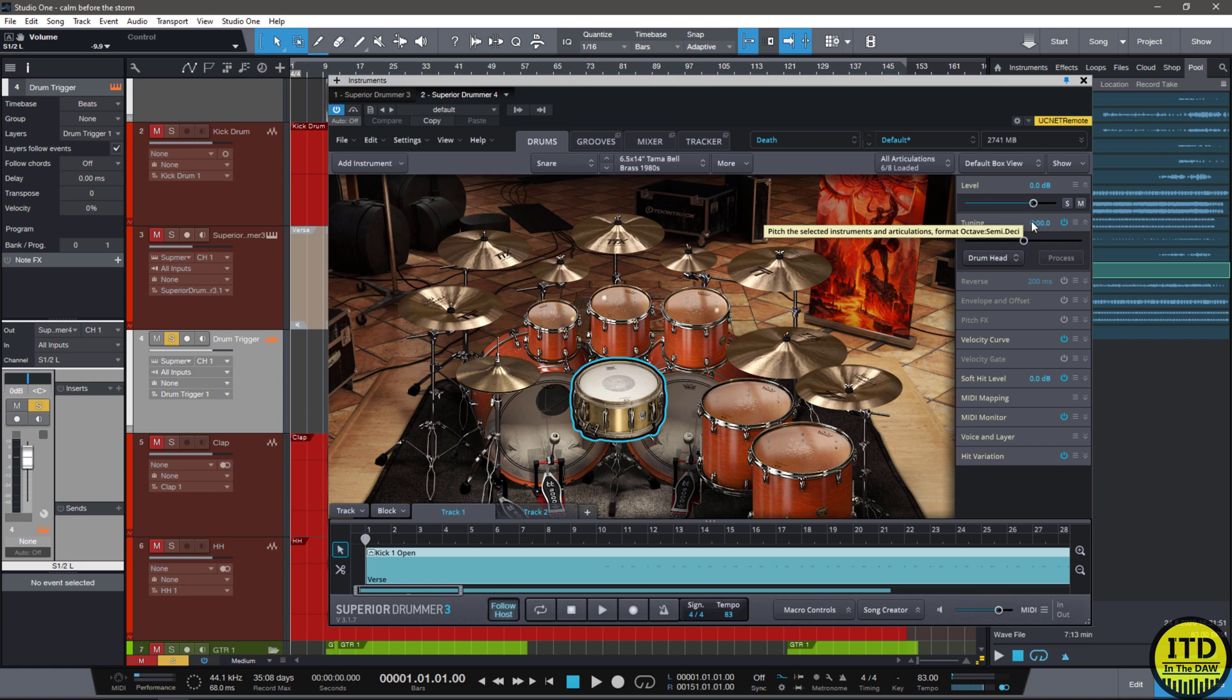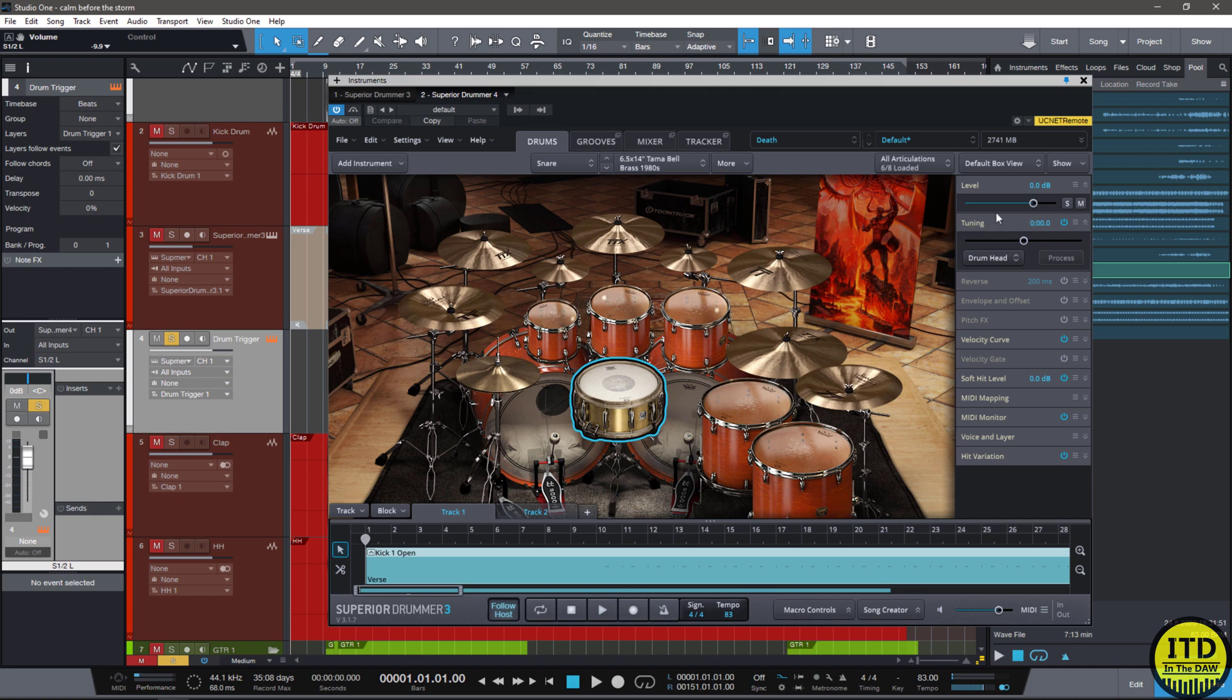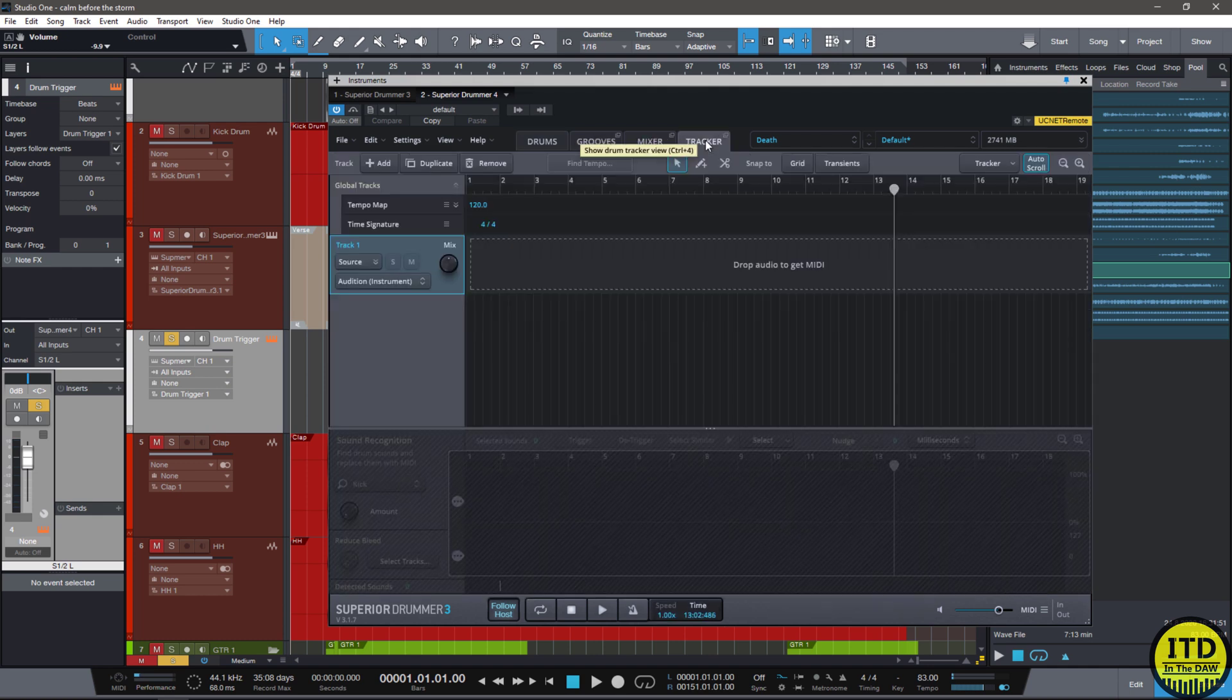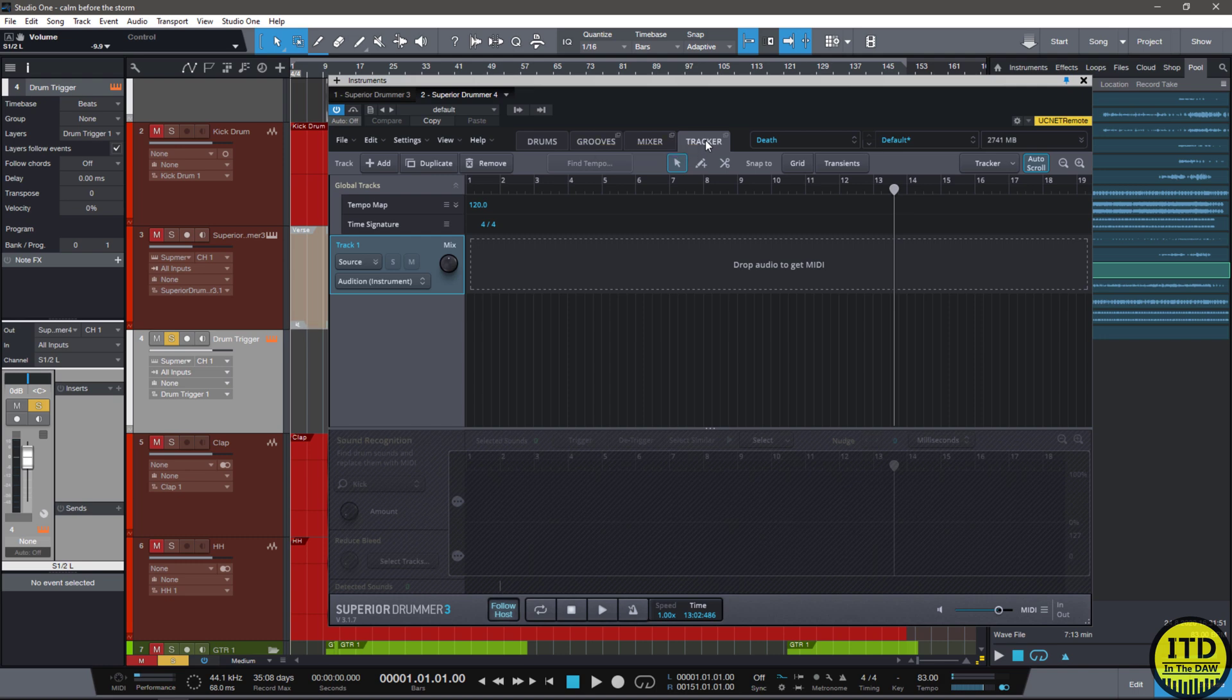I'm going to show you how you can utilize Superior Drummer 3 and its tracker function to actually create MIDI triggers to trigger samples from Superior Drummer 3. Now this is essentially utilizing the audio to MIDI function and is very powerful if you're sent tracks that don't exactly sound great.